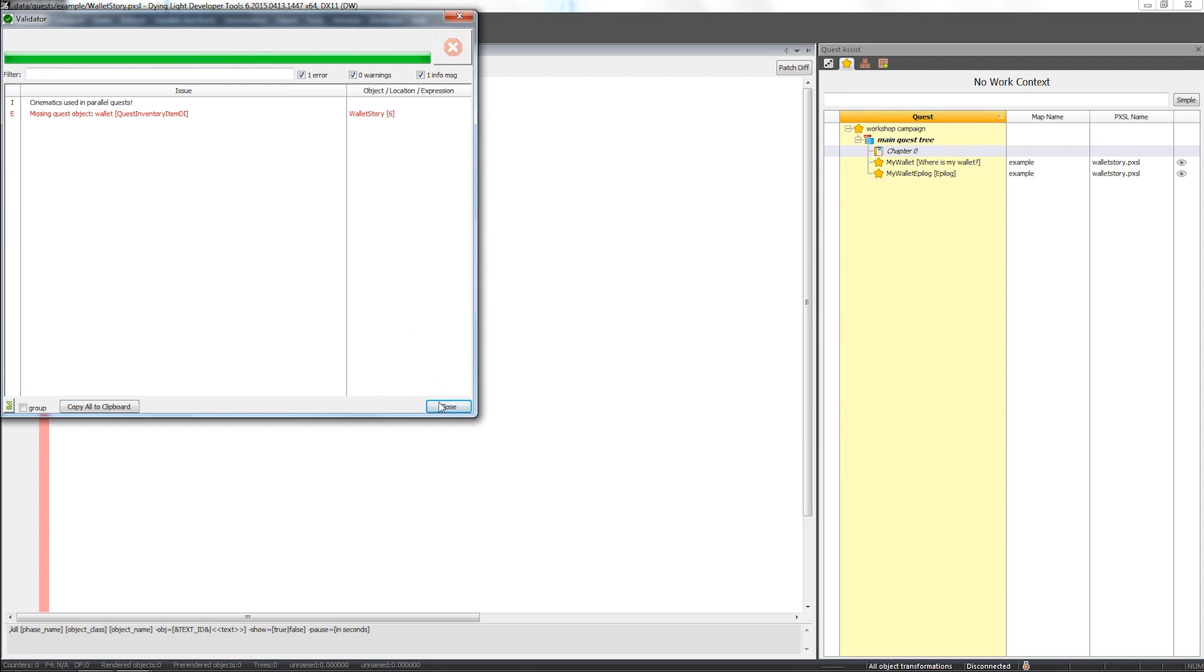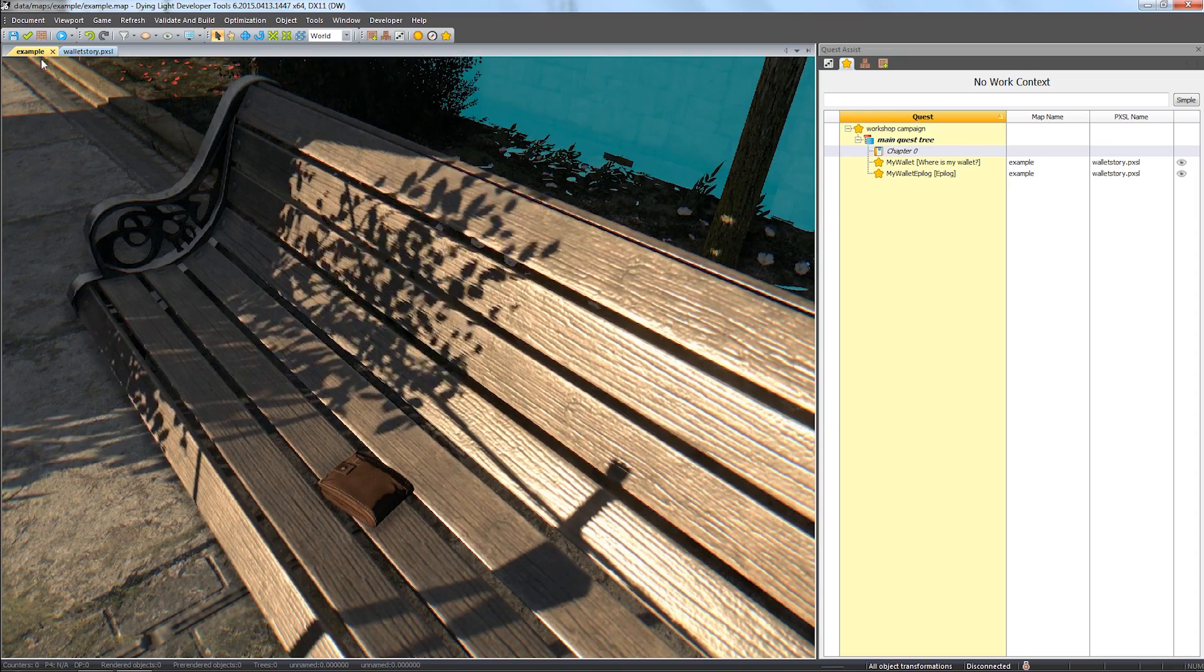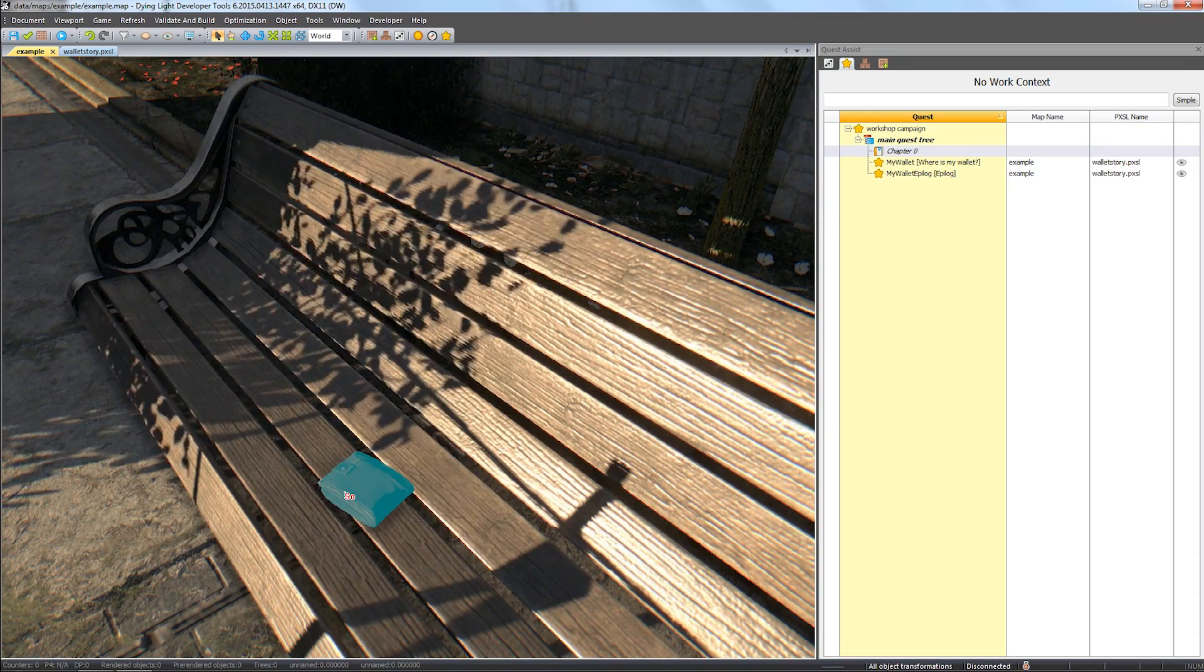Okay, seems the validator shows us we forgot to name the quest item, so let's fix that and name it.